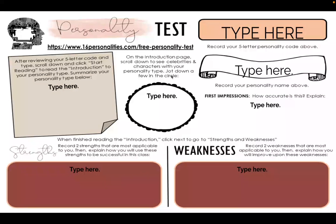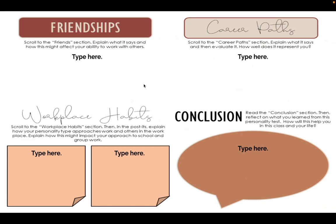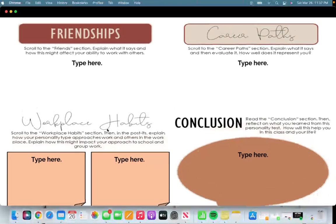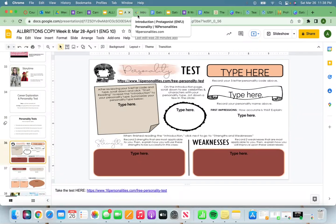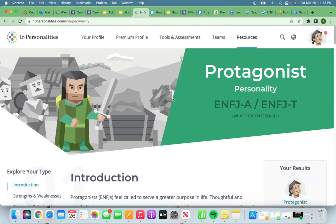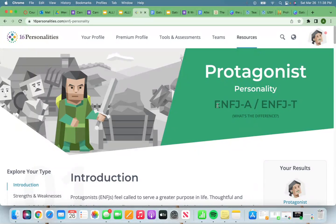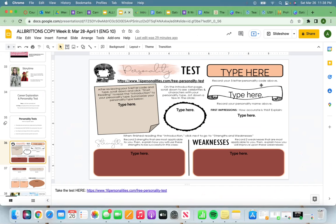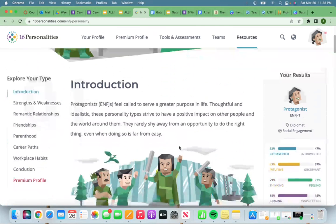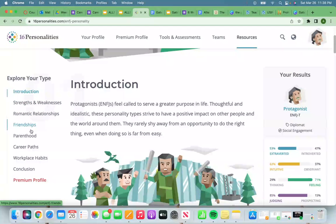The test results will show your strengths and weaknesses — summarize those. Then go to the Friends section and Career Paths. To show you what this looks like, I retook the test. I am a Protagonist, with the five-letter code E-N-F-J-T. If you scroll down, it has introduction, strengths and weaknesses, romantic relationships, friendships, parenthood, career paths, workplace habits, and conclusion. You can ignore the premium content — that's where they charge money.